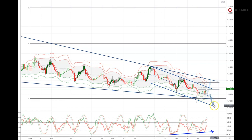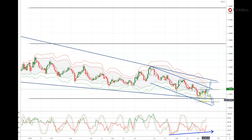An extension lower would target 1.0820, which is the descending trend line support area. However, my preferred scenario is that we do hold 1.1050 and trade up to this 1.12 area, as discussed in my daily market outlook.